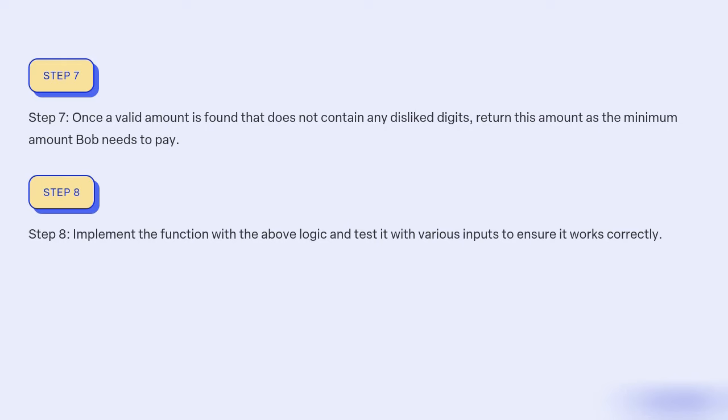Step 8: Implement the function with the above logic and test it with various inputs to ensure it works correctly.